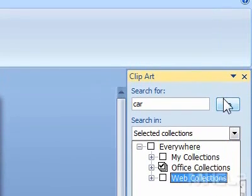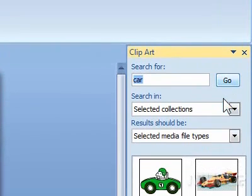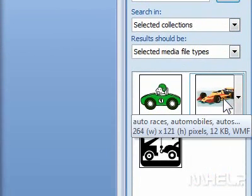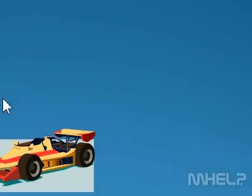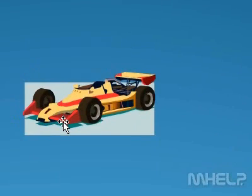6. Click Go. 7. Click the picture you want to insert into the presentation. This concludes the mHELP clip.